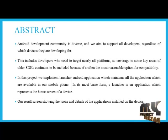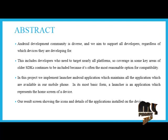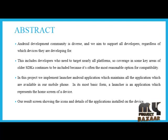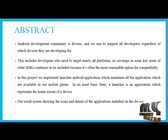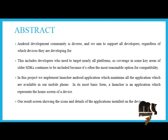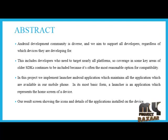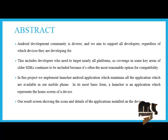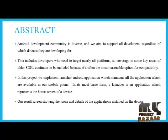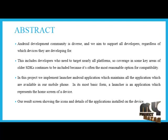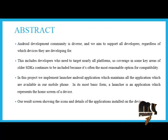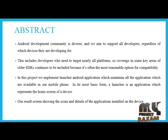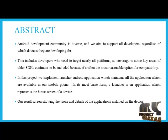In other words, it is the application that shows up when you press the home button. Unless you have already installed a custom launcher, you are currently using a default launcher that comes with your Android installation. Our result screen shows the icons and details of the applications installed on the device.